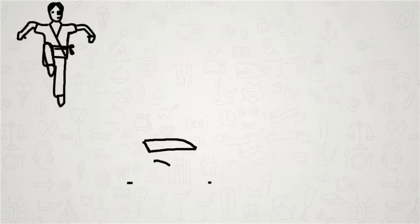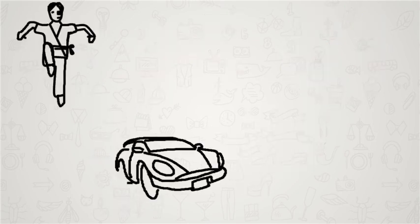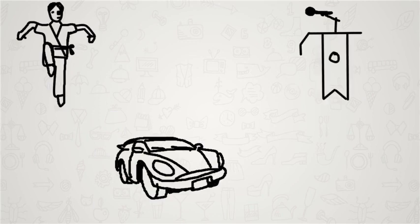He enjoys martial arts, cars, and public speaking.